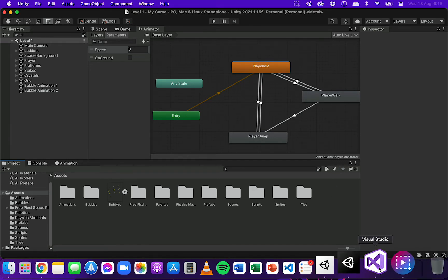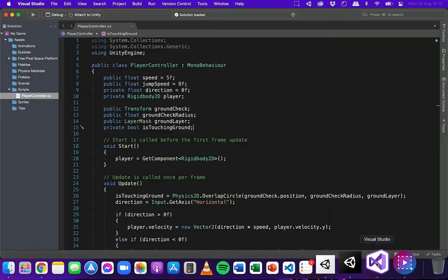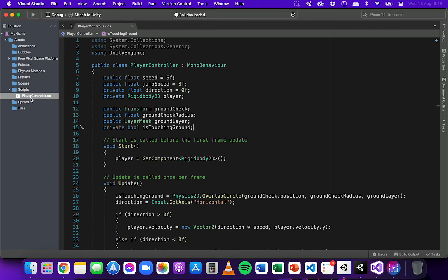So I'm going to go to Visual Studio and I've already got open the player controller script which is attached to the player.